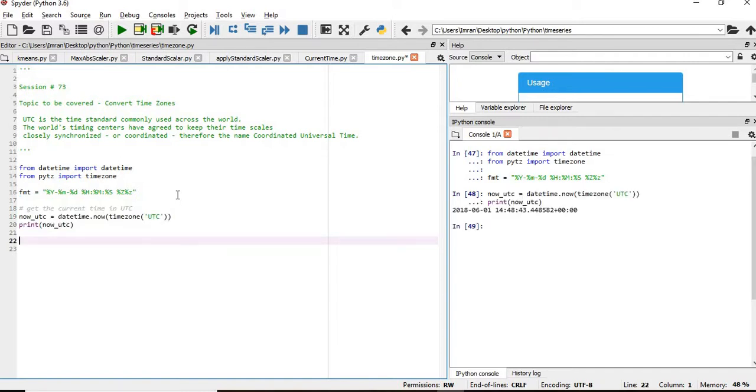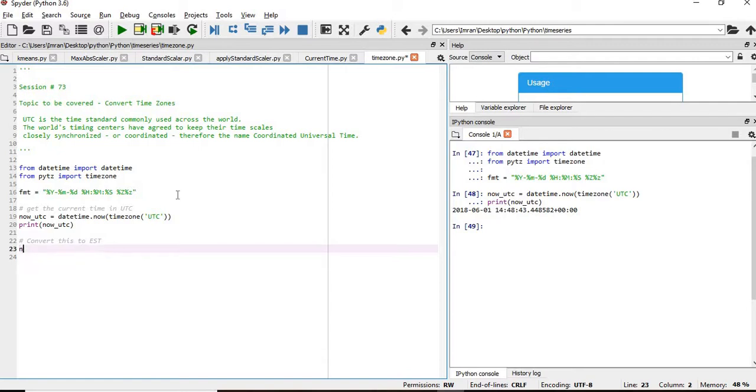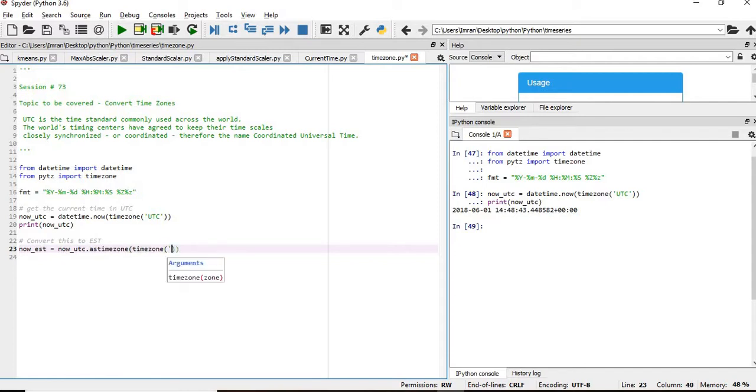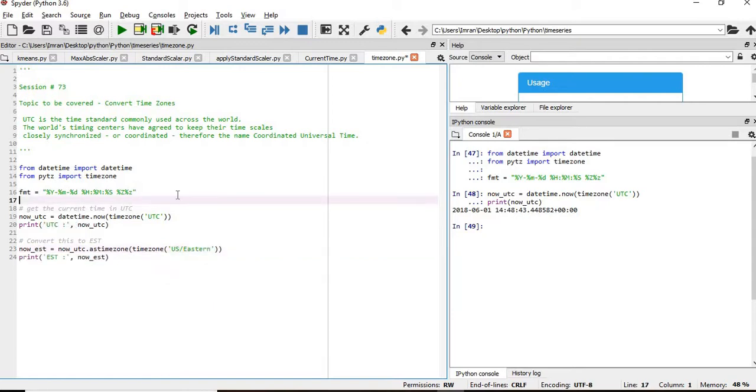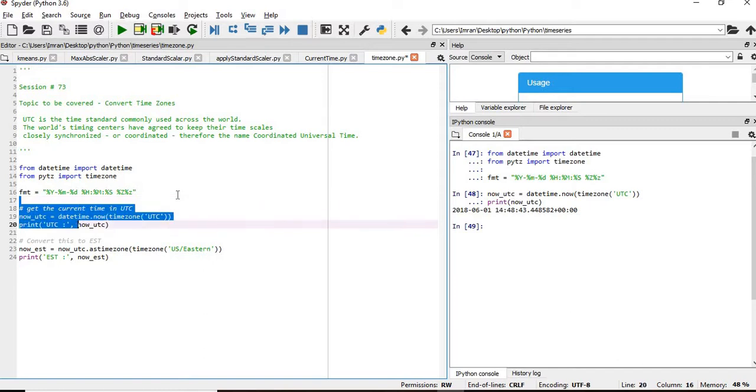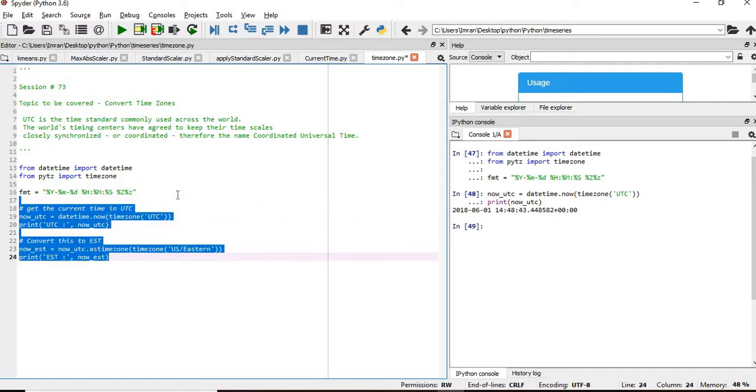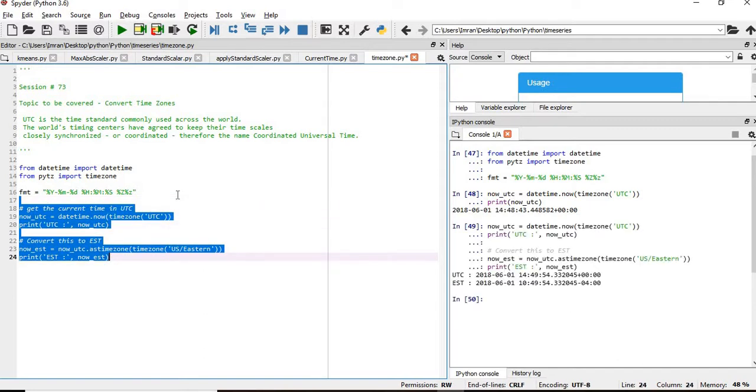Now if you want to convert this time to EST time, what we'll do is now underscore E equals now underscore U dot astimezone, and then inside it we'll pass timezone. And here what we need to pass is EST, so US slash Eastern. We execute these two. Okay, we get the UTC and we get the EST time.